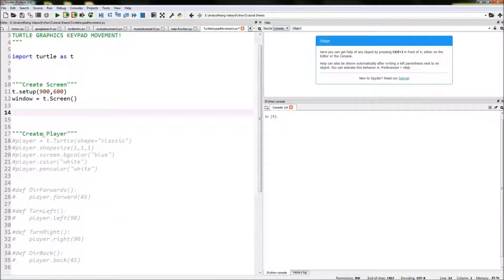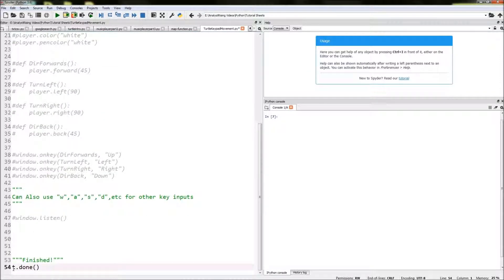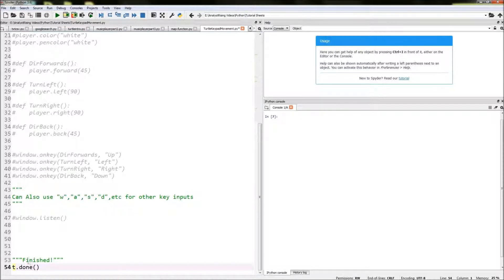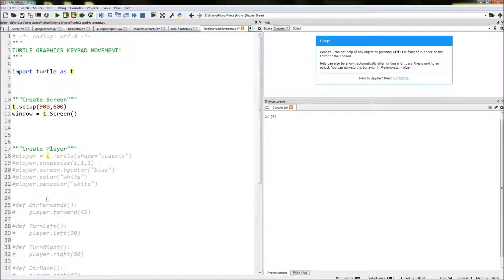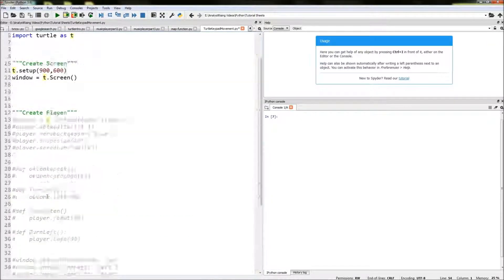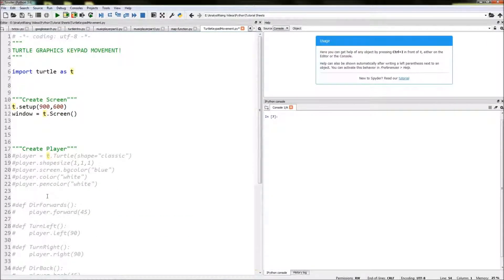The next thing we need to do is go down to the bottom and type in t.done. That goes at the end to let the code know when it needs to run and that it is finished.